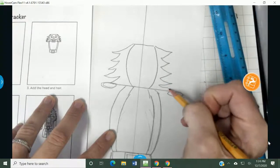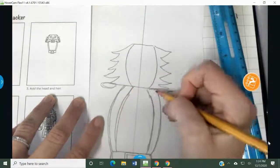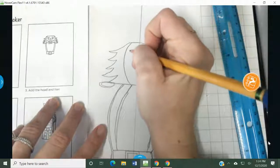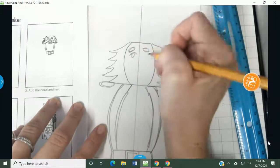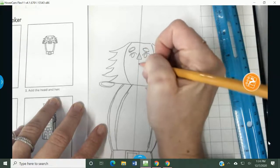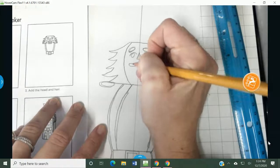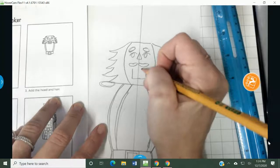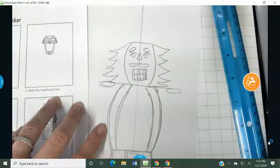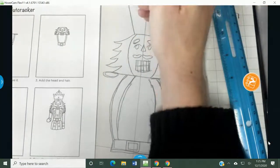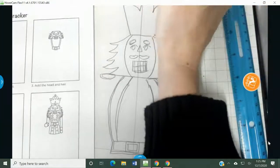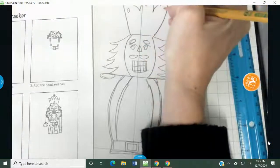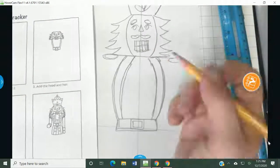And again, this doesn't have to be perfect. It's art. Art is perfect in the way that you make it. Make those nice and deep. And then he has eyebrows. And he has his eyes. And he's got a pointy, triangle-looking nose. He's got a mustache. And then he's got these big teeth because he's a nutcracker. And he's got a hat on the head. His hat is like a crown. And he's got this on top. And then it's got little designs here. Like so. There we go.